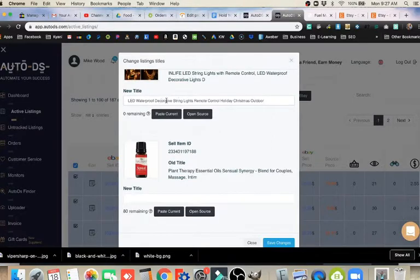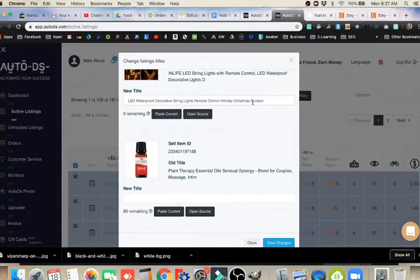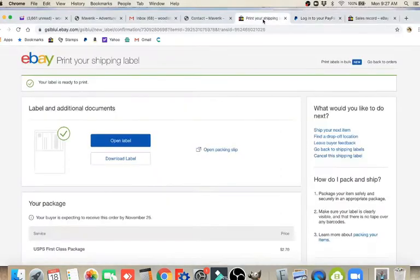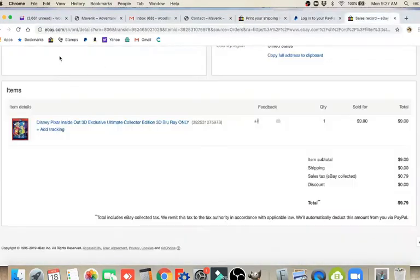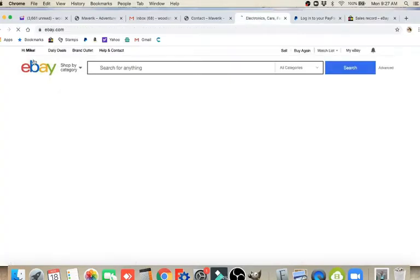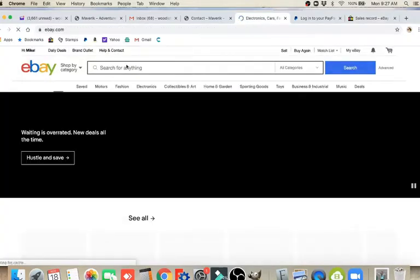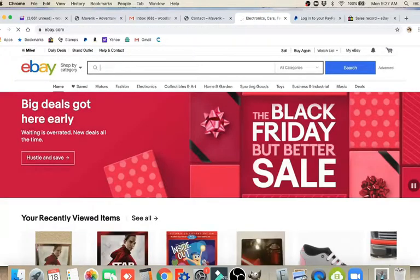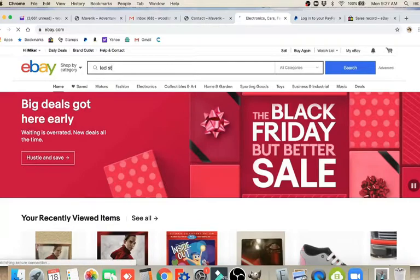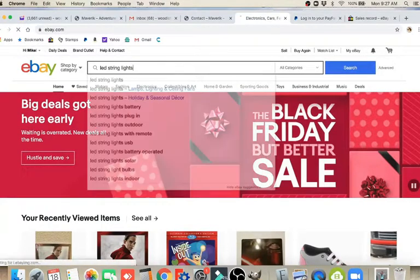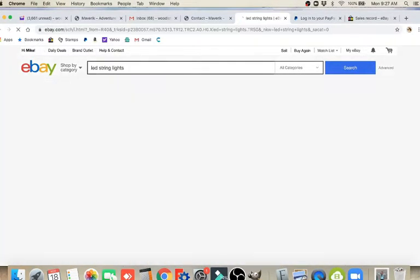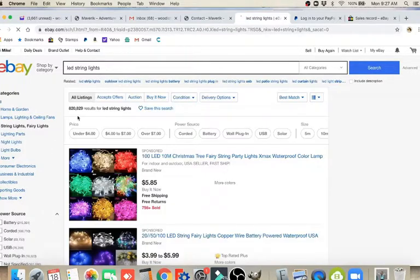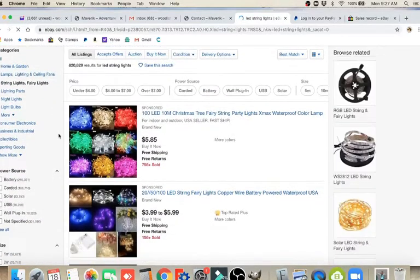Now, of course, I came up with that just from my experience for the last 20 years of coming up with titles. You might need to go and do a little bit of research on eBay. So you could go to eBay. Let's see if we can find one here to use. You could do a search for LED String Lights.